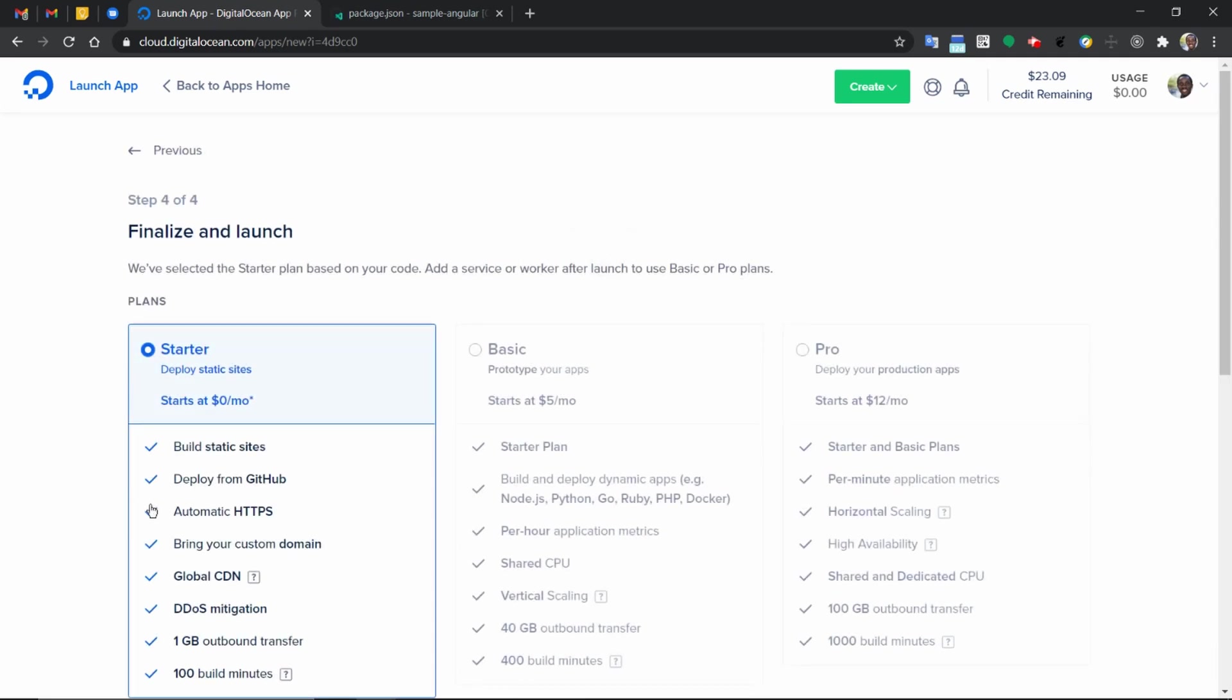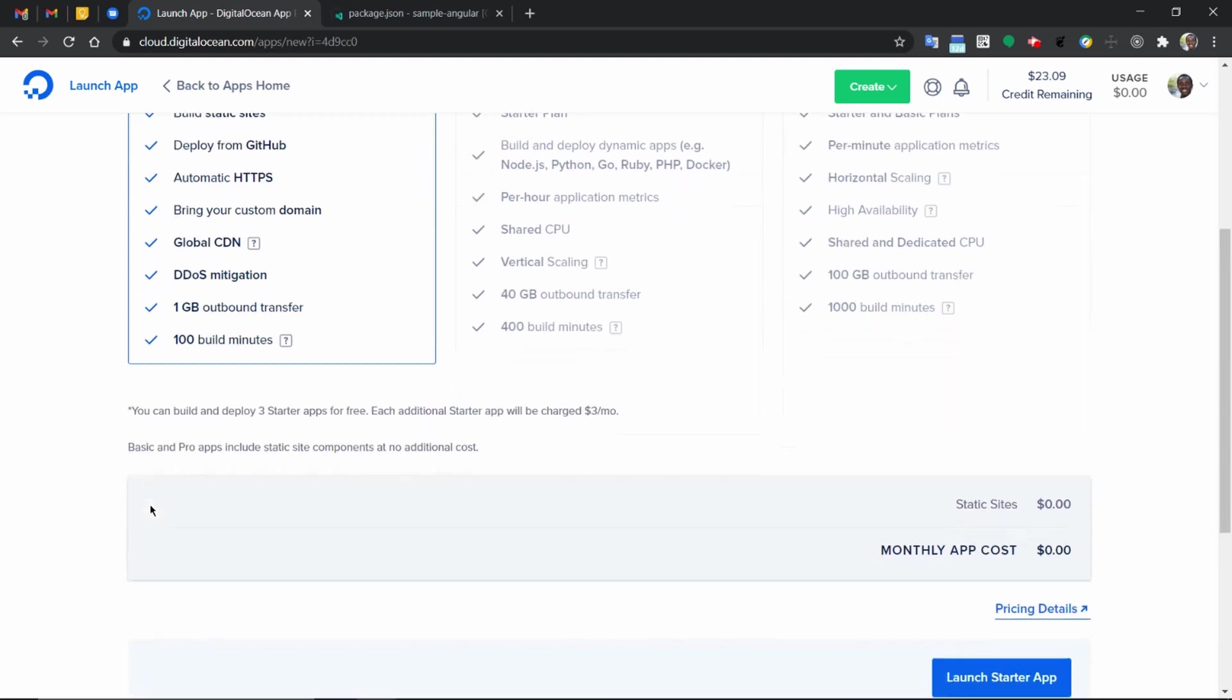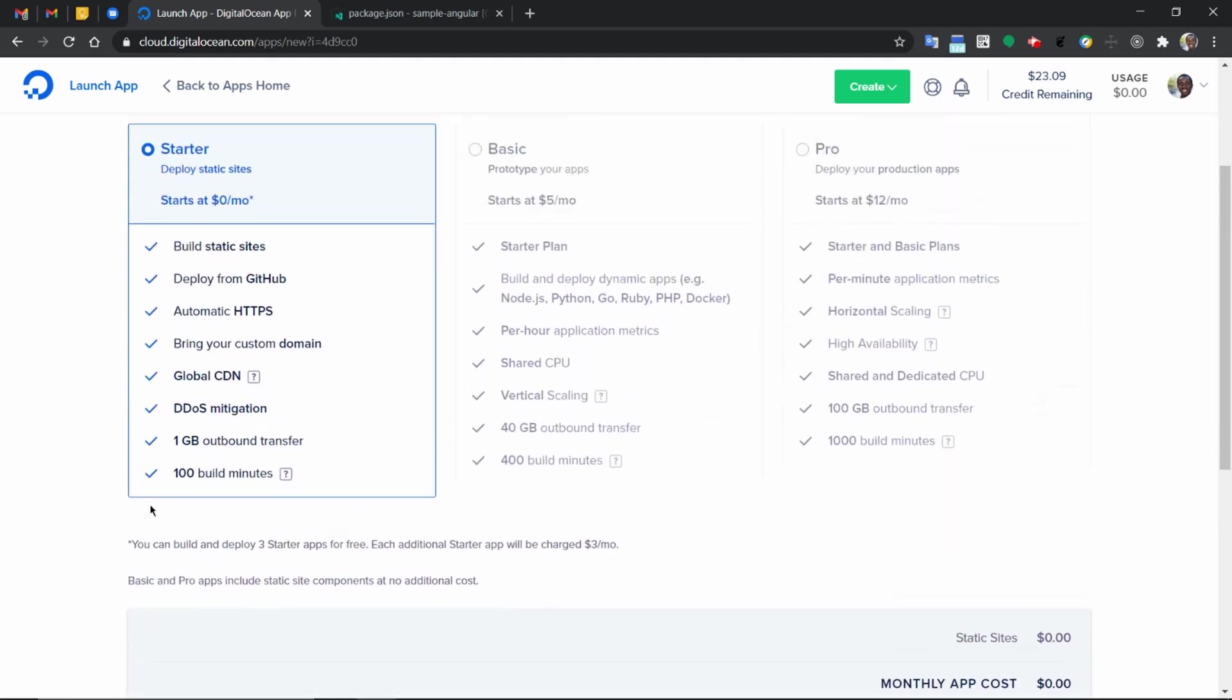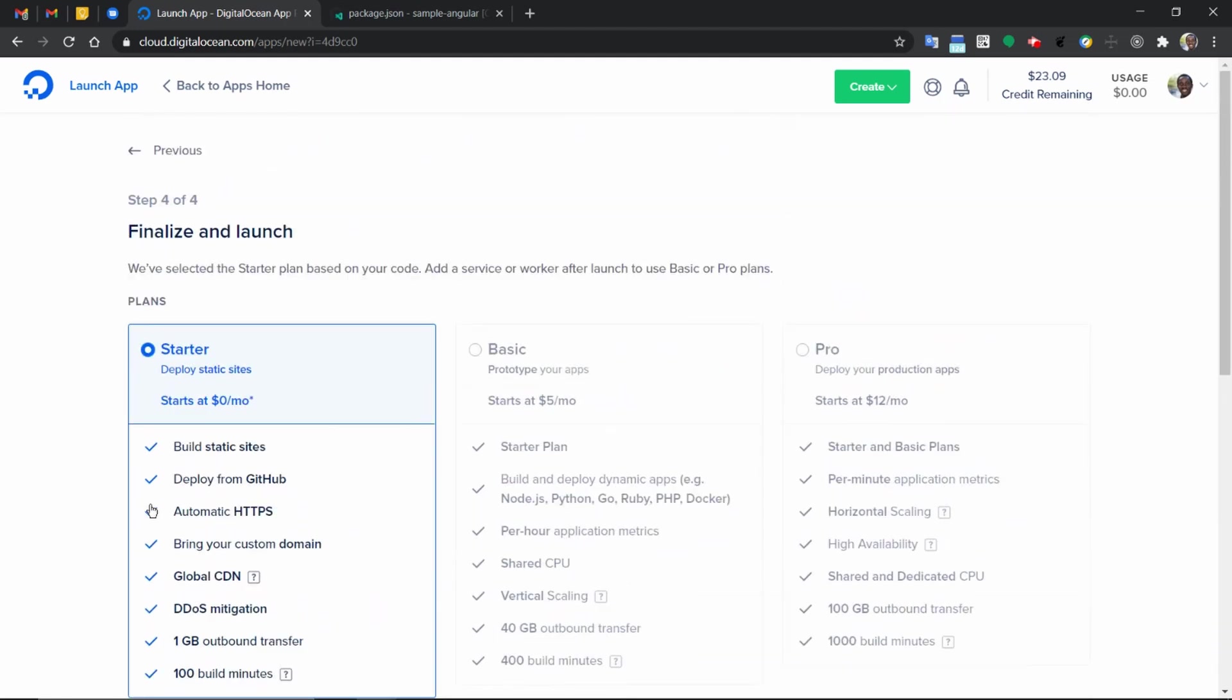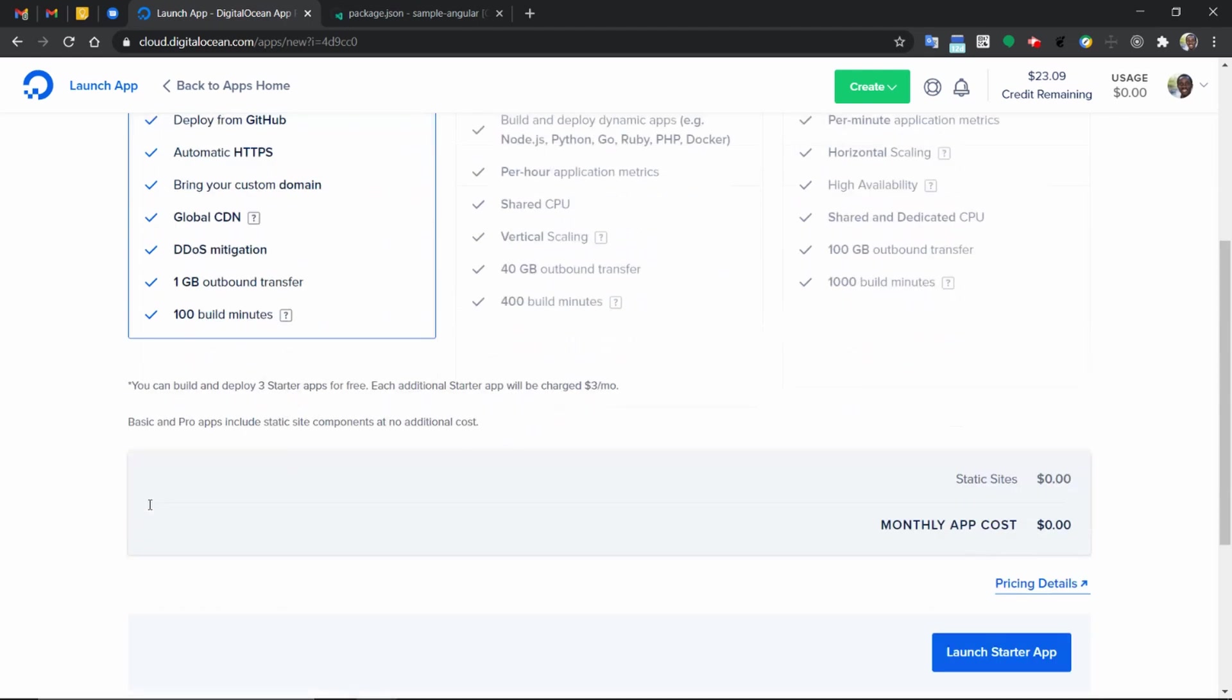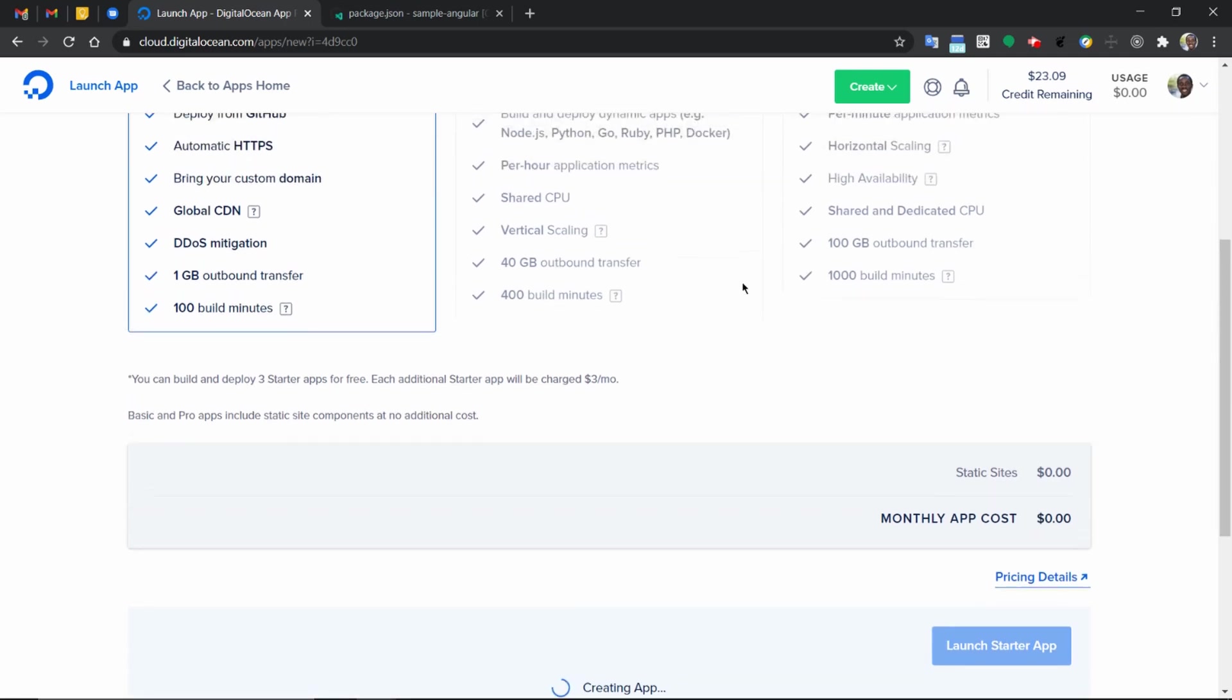The final and last option, we have the option to select the starter pack we want to use. In this case, we're going with the starter deploy static sites, which is a $0 per month option. In case you want to upgrade in the future, you have the flexibility to do that as well. So we go with that and then we launch our application.